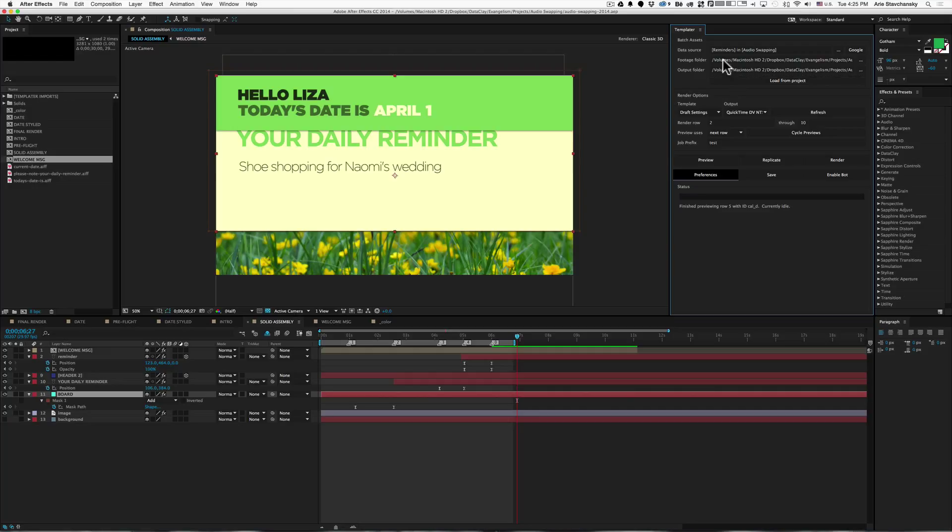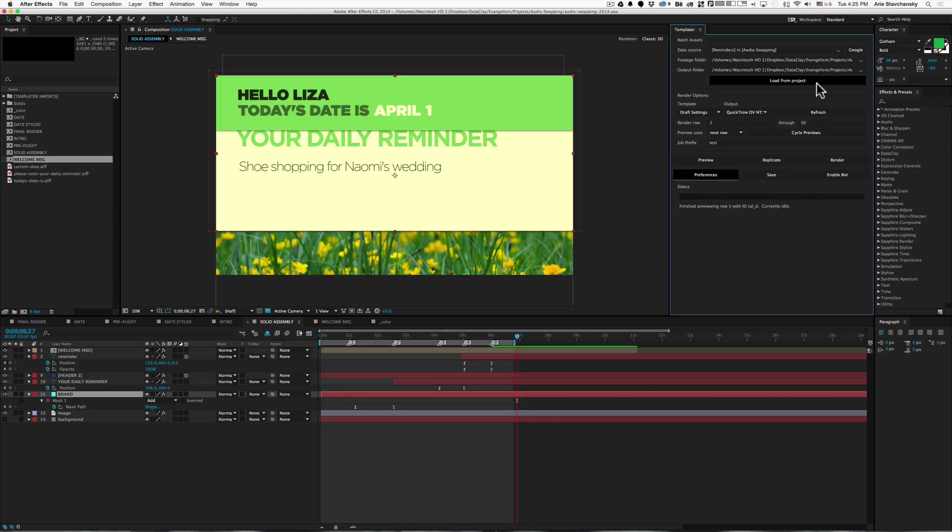No matter when you open the project, you can always load these just by clicking this button right here titled load from project. Let's take a look.